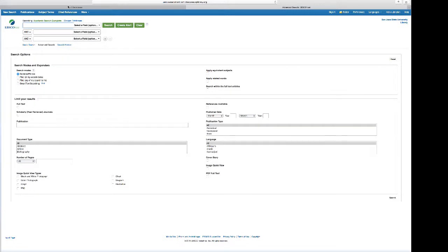Now I want you to see that I'm on the Academic Search Complete front page, and what I want you to notice here is this link right here that's referred to as choose databases.